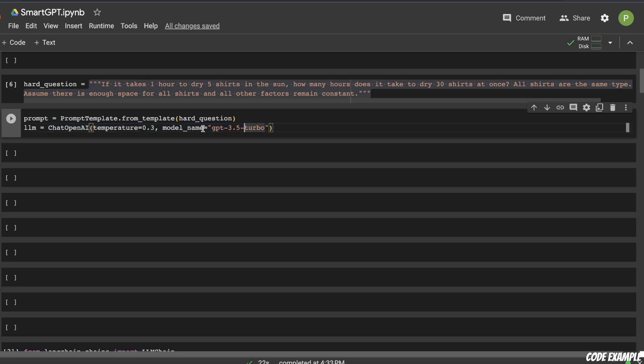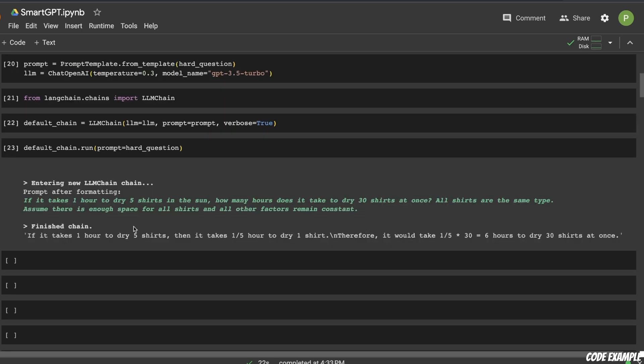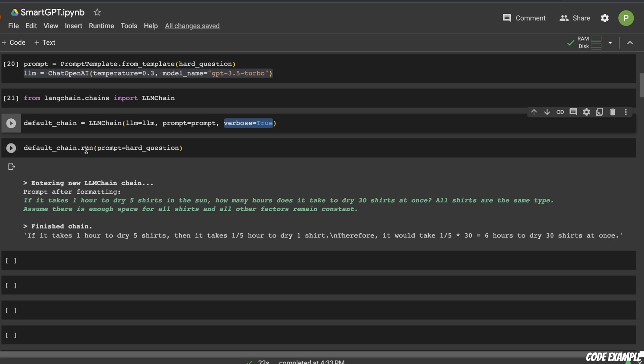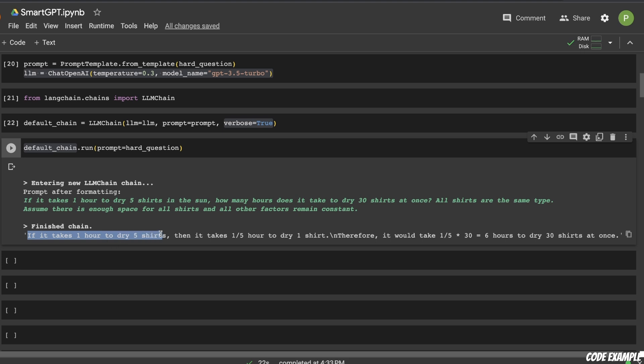Again, here we're using the GPT-3.5 turbo with a temperature of 0.3. You can set it to a very high value if you want more variation in the answers that it produces. So first, I wanted to experiment with the default chain. So I defined a LLM chain and used this specific LLM that we defined, then provided the prompt and set the verbose to true when I ran this chain. So here's the answer. It says if it takes one hour to dry five shirts, then it will take one fifth hour to dry one shirt. And then basically, it simply multiplies that by 30 and gets to an answer of six hours. If you assume that they are being dried independently, then this answer is correct. But if they're being dried simultaneously, and there is enough space, airflow and everything, then it should take around one hour.